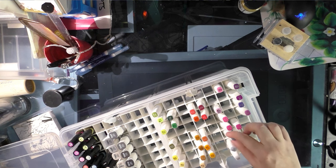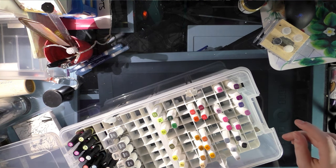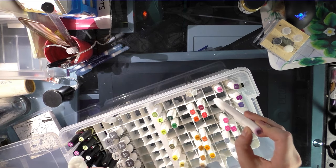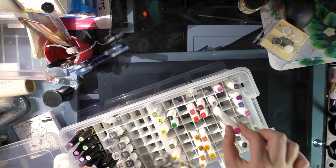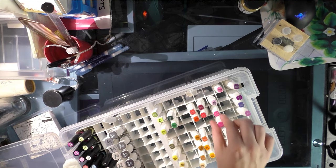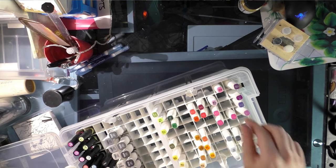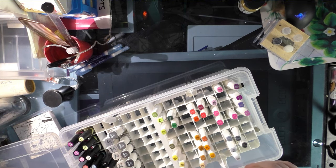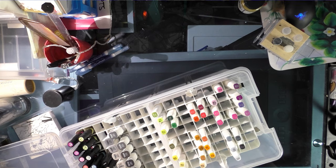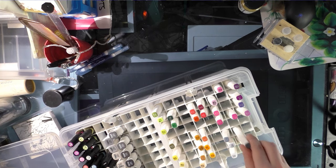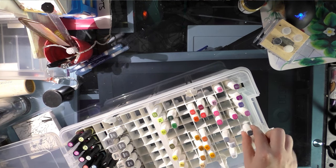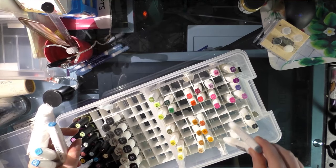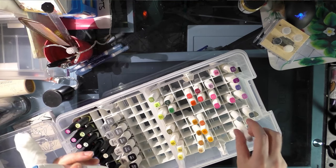I kind of like this system and I kind of don't like this system that I set up, because I have all these blues that I need to find a home for now. All right, nothing more exciting than watching somebody organize their markers while talking to you, huh?